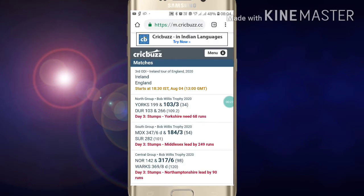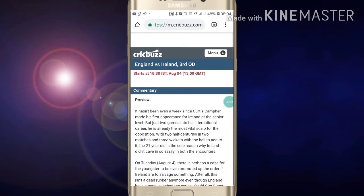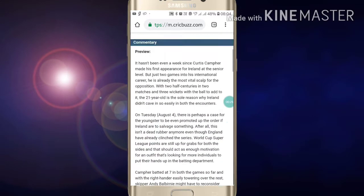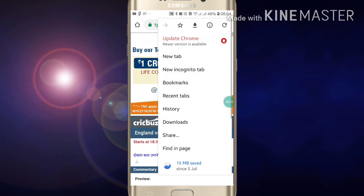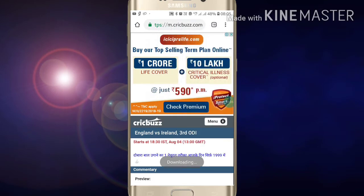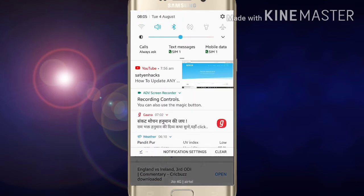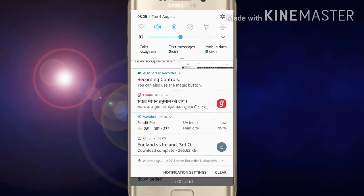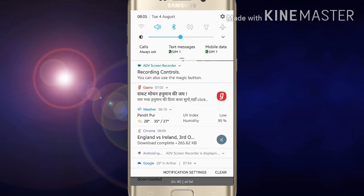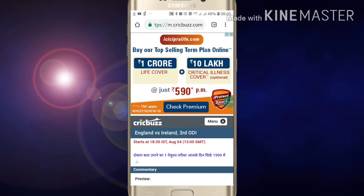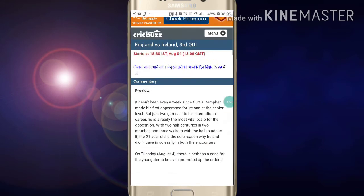Click on any site which you want to download. If I want to download this page in my Google Chrome, just click on the three-dot button and you will see a download icon. Click on it and the page will be downloaded to your mobile. Like this, you can download any site's page in your Google Chrome.